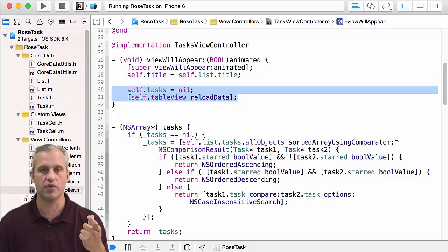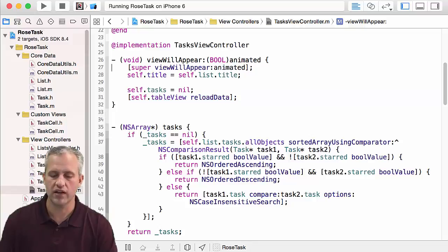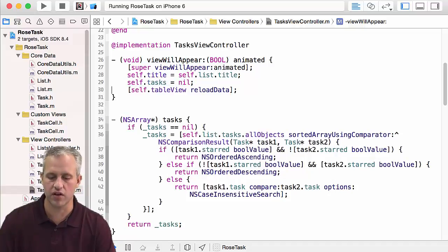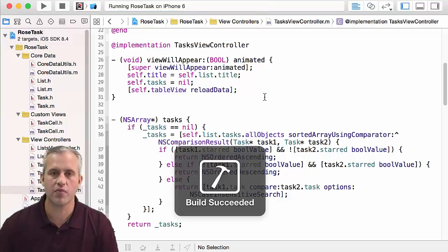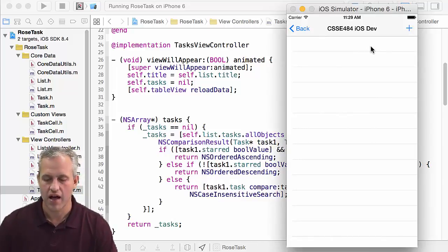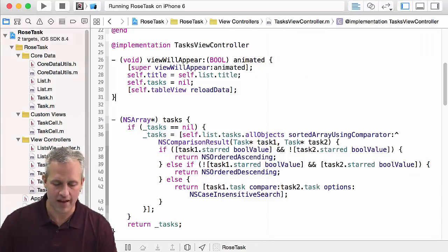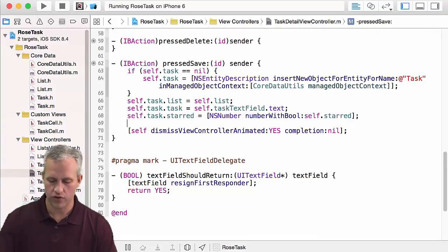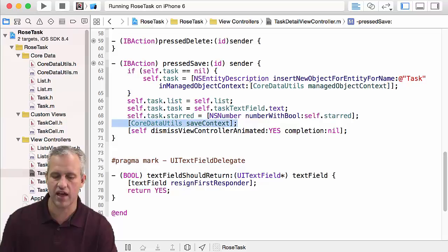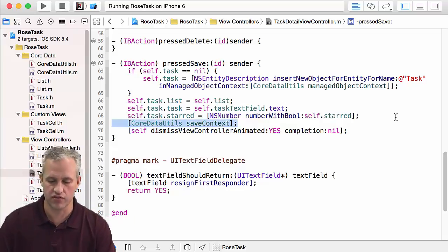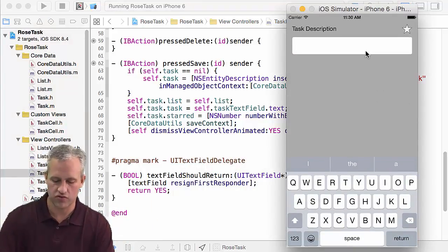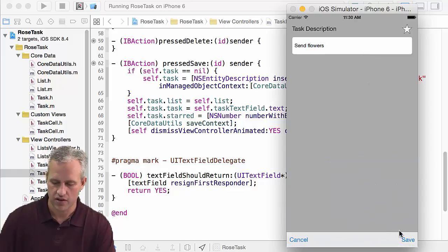The reason nothing was showing up is it wasn't refreshing. So in viewWillAppear — whether you're coming back to it or arriving for the first time — we'll set tasks to nil and then reload the data. But I also made a much bigger bug: I forgot to save the core data context. Nothing happens with core data unless you save the context, so definitely need to call save. The task wasn't ever permanently saved before.